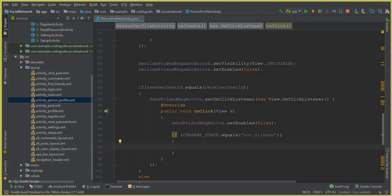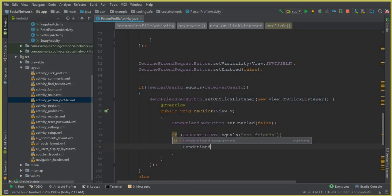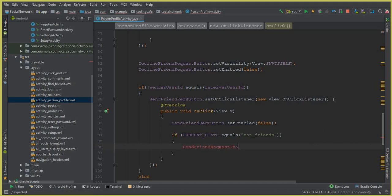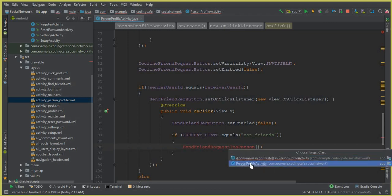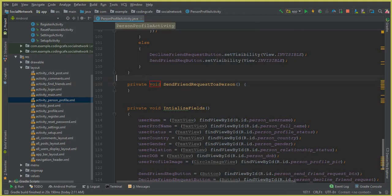Both will become friends if the receiver accepts the friend request. So let's do that — we will create a method here and call it sendFriendRequest, which sends a friend request to a person. This is the method we are going to create inside the PersonalProfileActivity, and you can see that our method is created successfully.